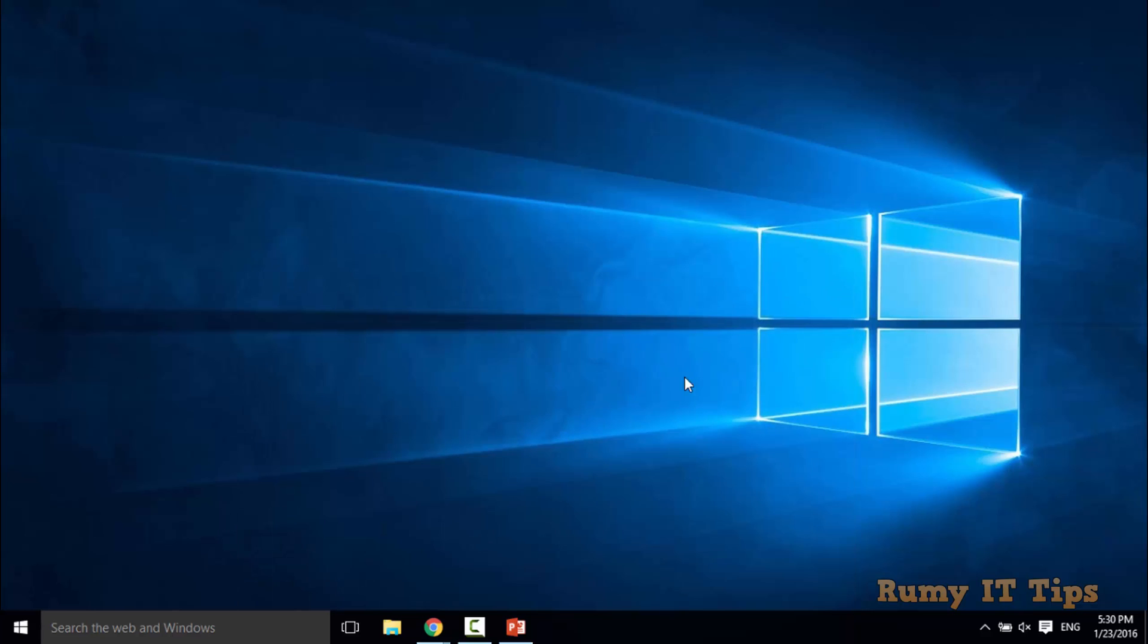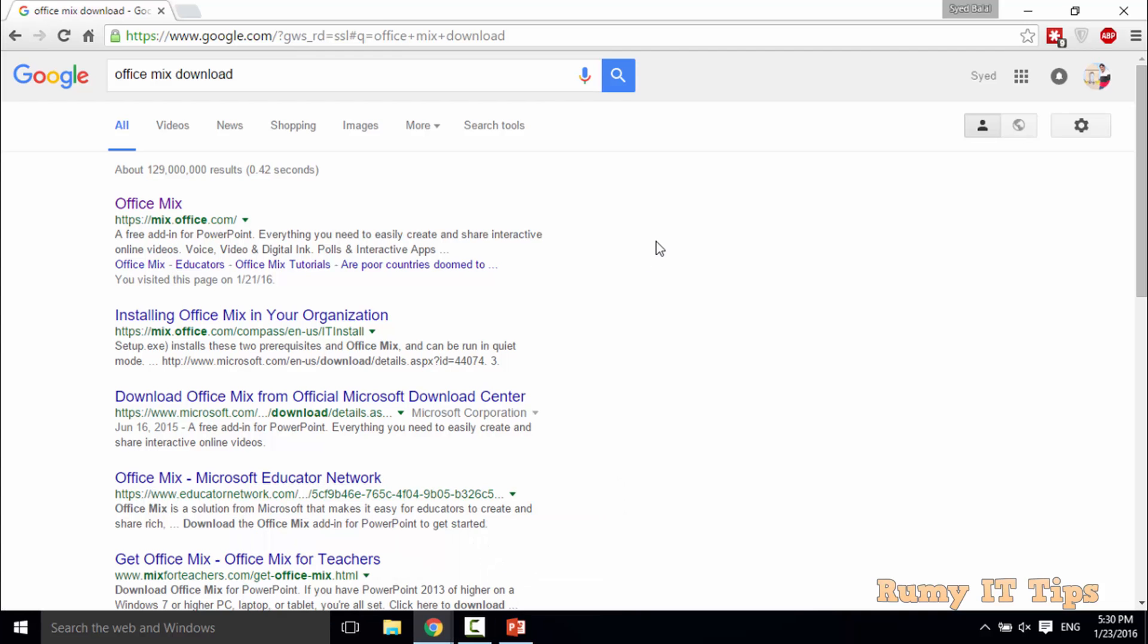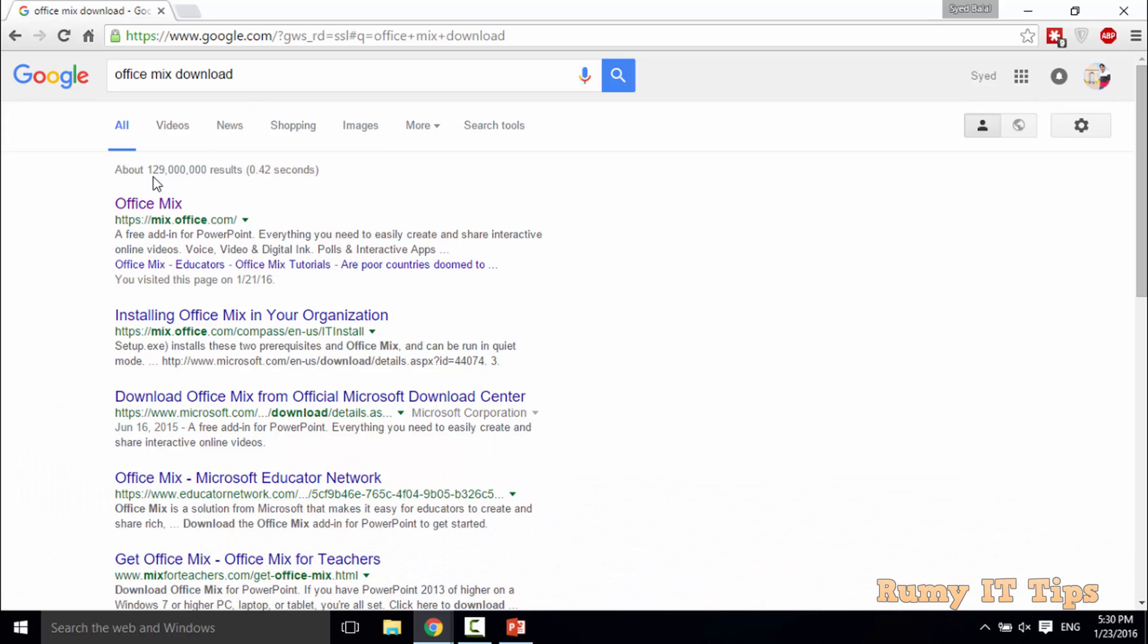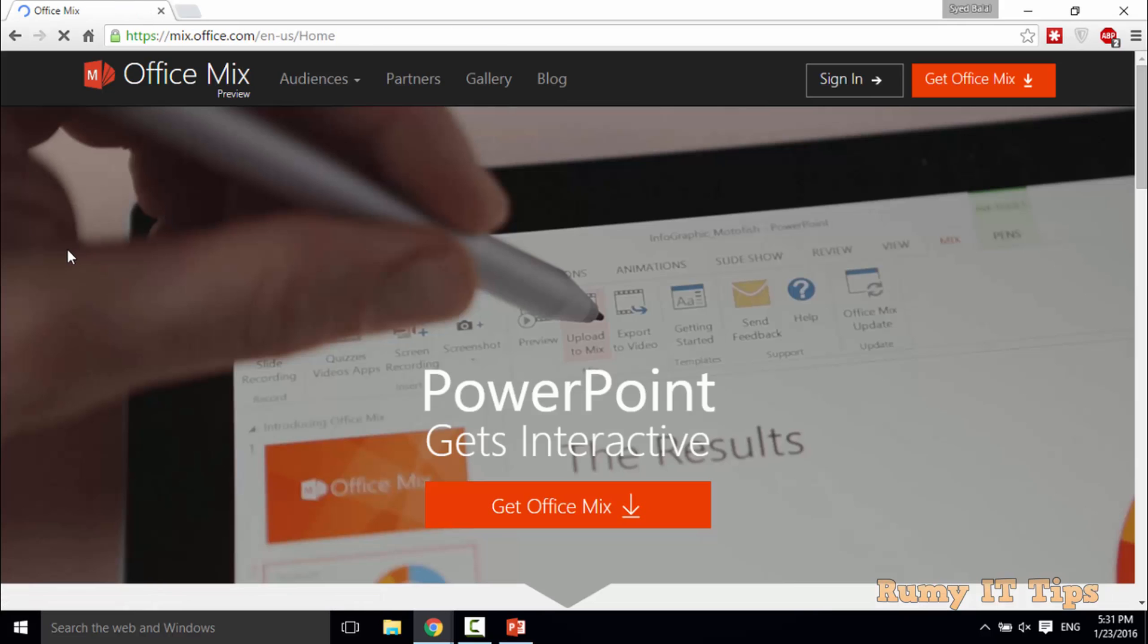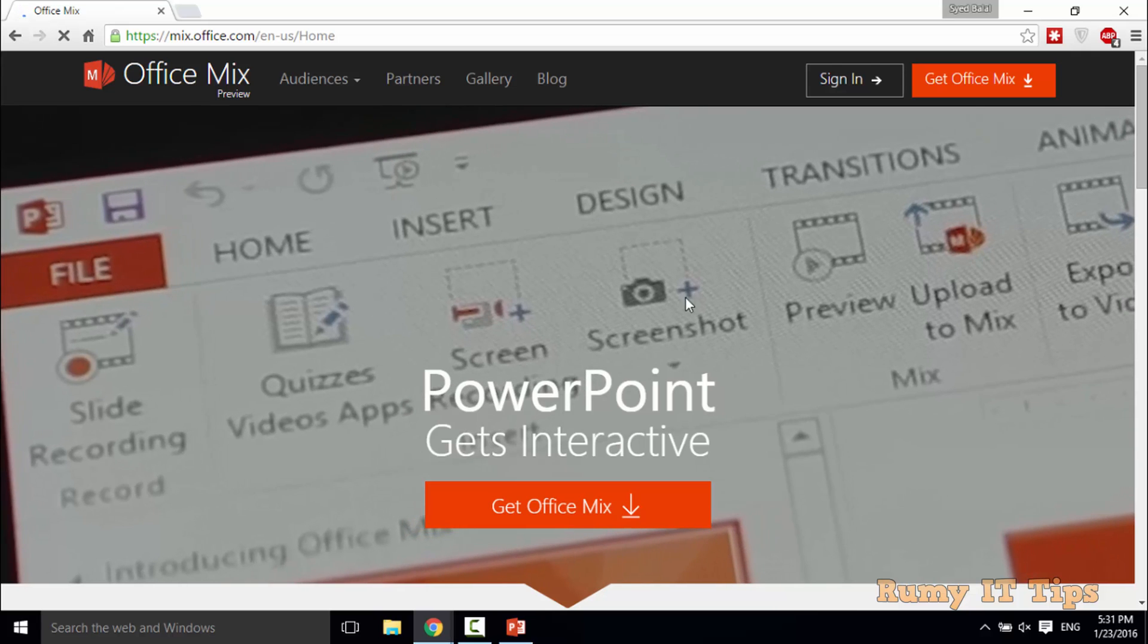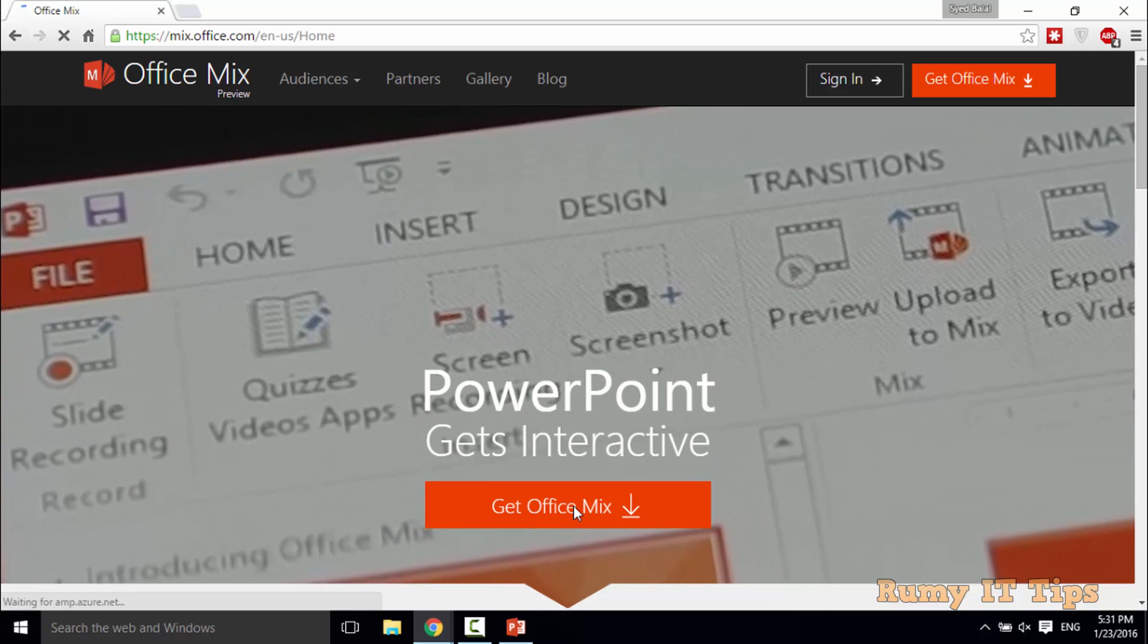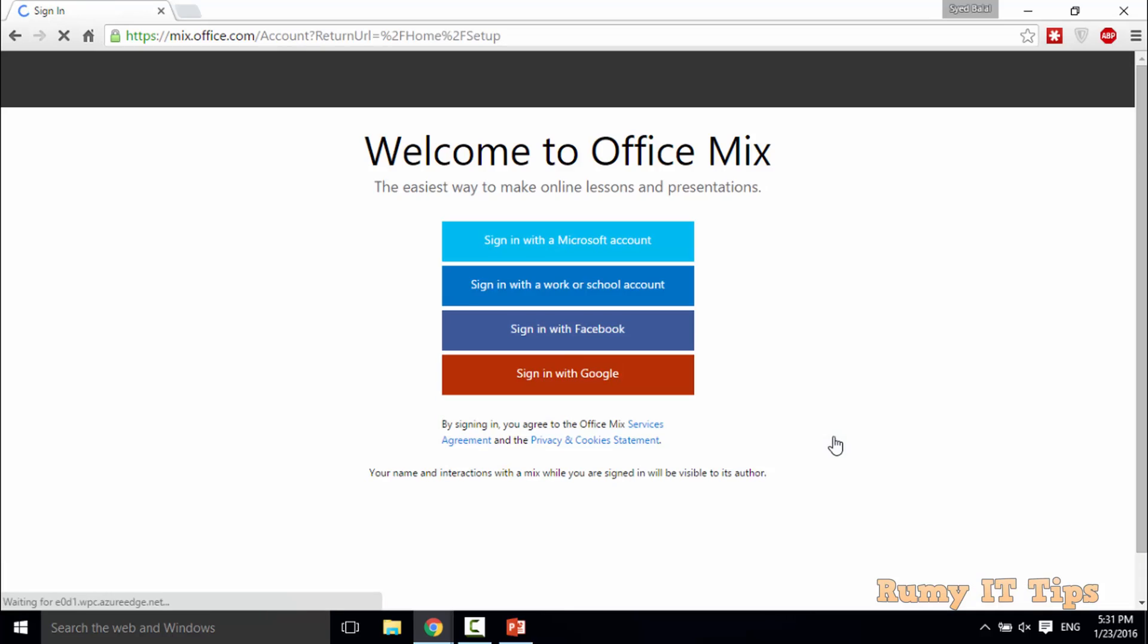So what you need to do, you have to download one free add-in. Its name is Office Mix. In Google, search for Office Mix and you just need to download it. Now click on the get Office Mix option to download this one.